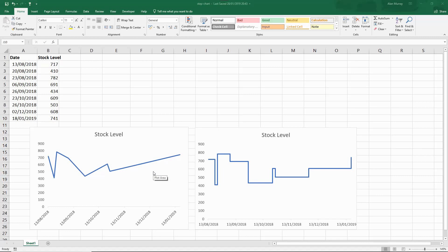A line graph is probably better at presenting that trend over time. These stock checks happen at irregular intervals and the step chart is that better example of exactly when these stock movements happened and the effect that they have on the data.